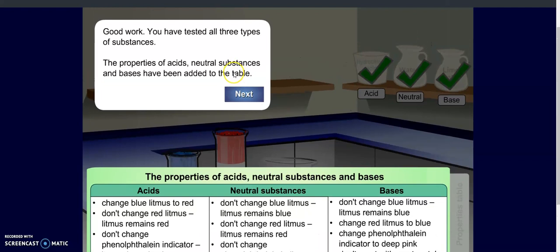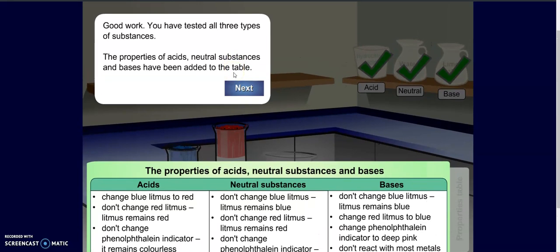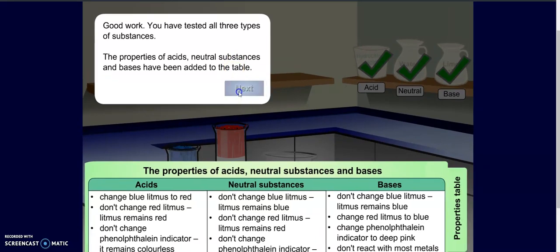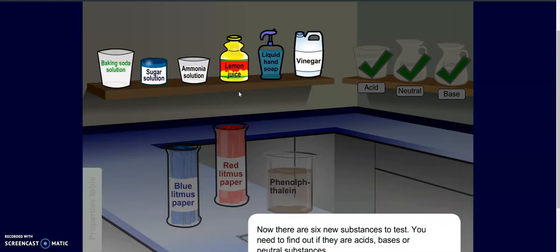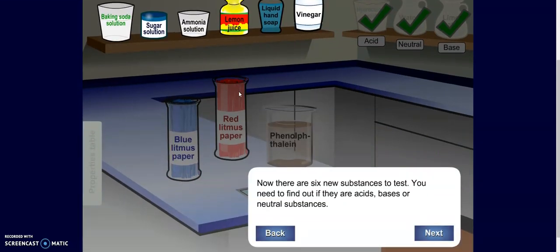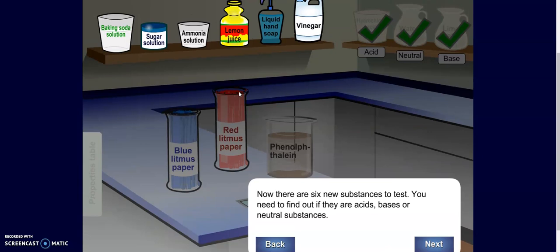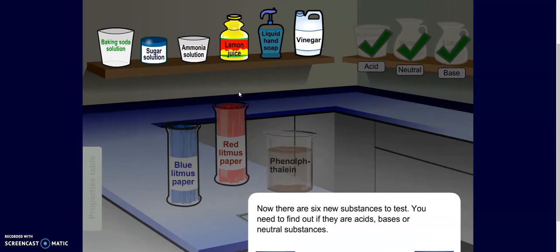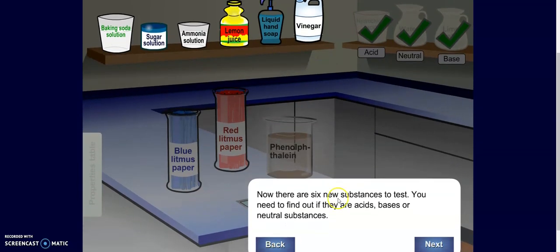The properties of acids, neutrals, and bases have been added to the table. What we're going to do now is look at these six substances and determine if they are acids, bases, or neutrals. Some of them we may recognize, but I want you to test them just to double check that you're correct.